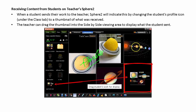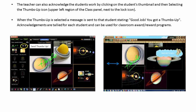When a student sends their work to the teacher, Sphere 2 will indicate this by changing the student's profile icon to the thumbnail of what was received. The teacher can drag the thumbnail into the side-by-side viewing area to display what the student has sent. The teacher can also acknowledge the student's work by clicking on the student's thumbnail and then selecting the Thumbs Up icon. When Thumbs Up is selected, a message is sent to the student stating 'Good Job! You got a Thumbs Up!' Acknowledgements are tallied for each student and can be used for a Classroom Rewards Program.